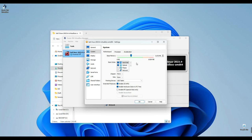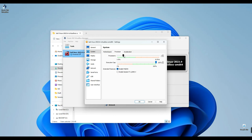However, it's essential to note that you shouldn't allocate more than 40% of your total RAM to the virtual machine, as this could potentially slow down your computer. In my case, with 16 gigabytes of RAM, assigning 6 gigabytes keeps me comfortably under the 40% threshold. Similarly, for the processor, I'll allocate 3 CPUs, since my system supports up to 8.